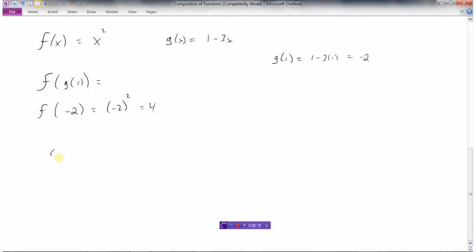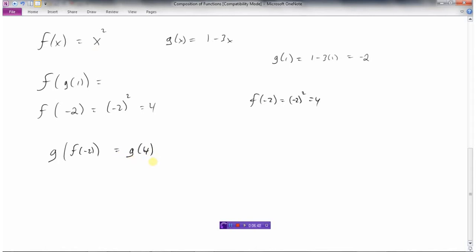Let's look at another one. What if we had to find g of f of minus 2? We need to find f of minus 2 first. Replacing the x with minus 2 in the f function — which is x squared — negative 2 times negative 2 is 4, so f of minus 2 is 4. So instead of g of f of minus 2, we can now find g of 4: take the g function and replace x with 4. That's 1 minus 12, and 1 minus 12 is negative 11. So g of f of minus 2 equals negative 11 — that's what we get when we put minus 2 into the f function, get an answer, and then take that into the g function.